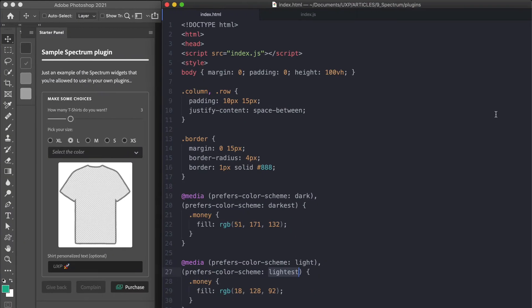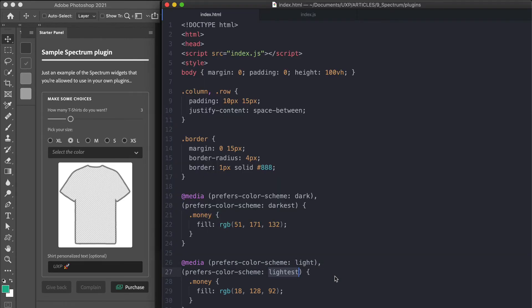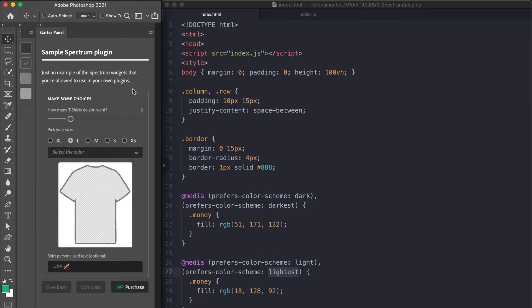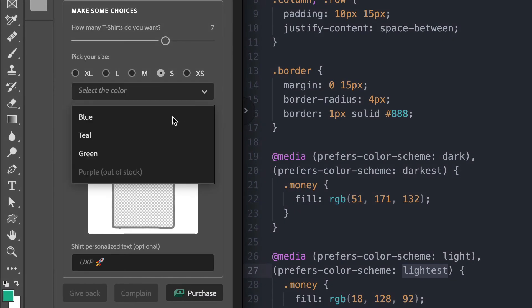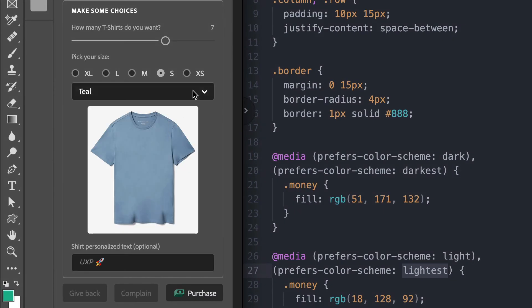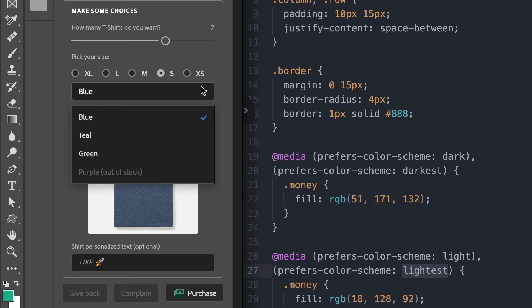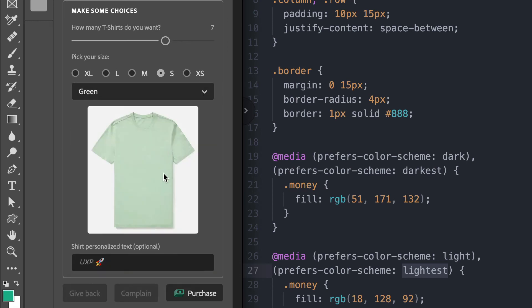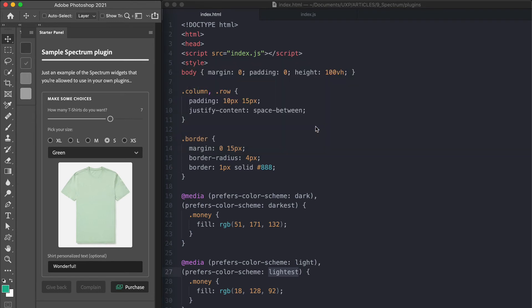I've put together a very simple example. I've created a new Photoshop plugin using the UXP developer tools starter panel template and see this video if you need a reminder. This is the UI you see. It's some sort of a fake t-shirt purchasing thing. You can choose how many t-shirts you want. You have to pick your size with the radio button and select the color with this dropdown. And this changes the image down here. And then you can add a personalized optional message. And when you click purchase, then a pop-up comes up and gathers all the UI information. So let's have a look at the code.